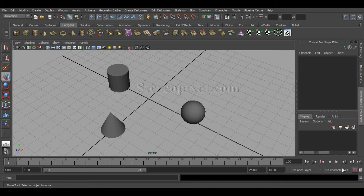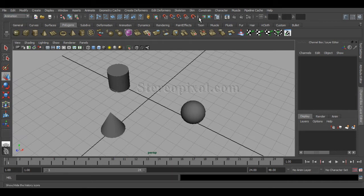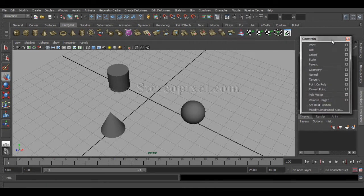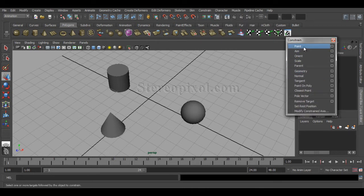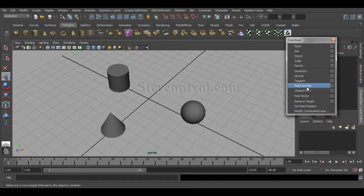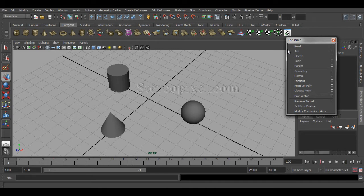In animation, we want one object to follow another. In this scene I have three objects: a cylinder, a sphere, and a cone. Under the Animation menu you'll see a Constraint menu, and under that menu there are many constraint options — point constraint, aim constraint, scale, parent, geometry, normal, tangent, point poly, spine, and bullet. In this lecture we'll focus solely on the point constraint.